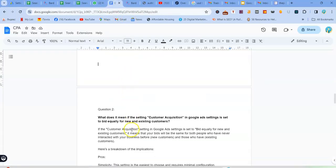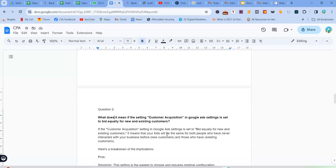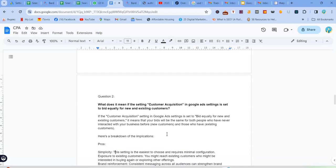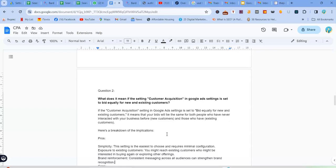So if the customer acquisition setting in Google Ads settings is set to be equally for new and existing customers, it means that your bids will be the same for both people who have never interacted with your business before, new customers, and those who have, which are the existing customers. So here's a breakdown of the implications of this setting.